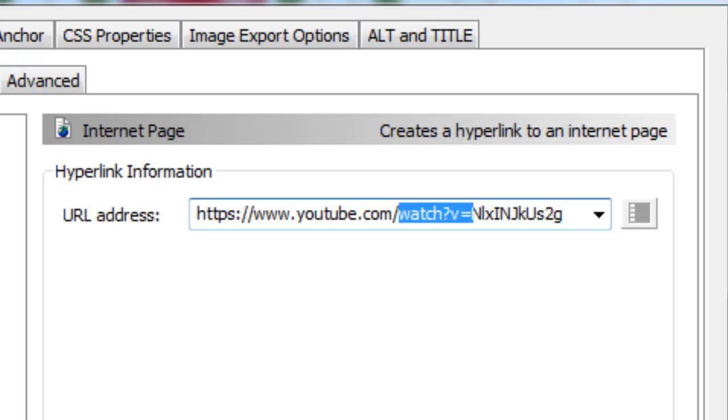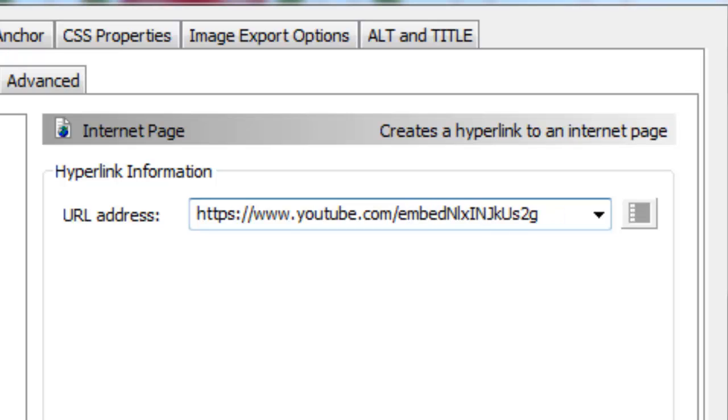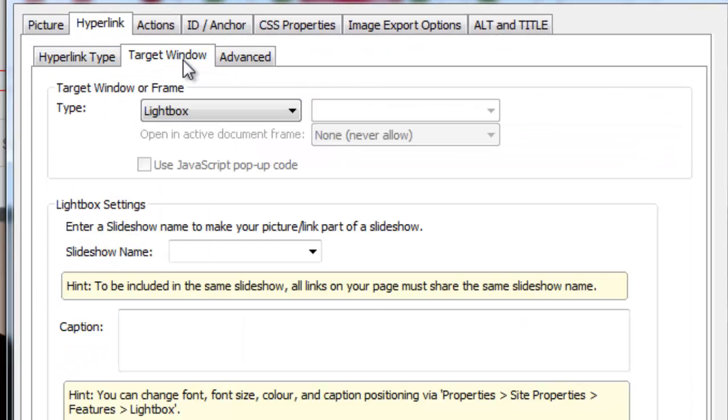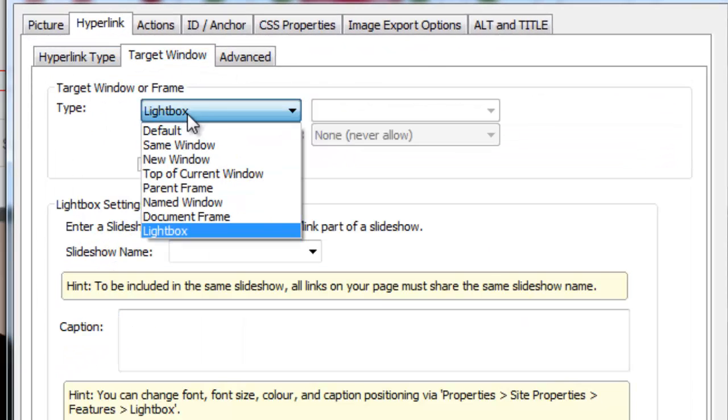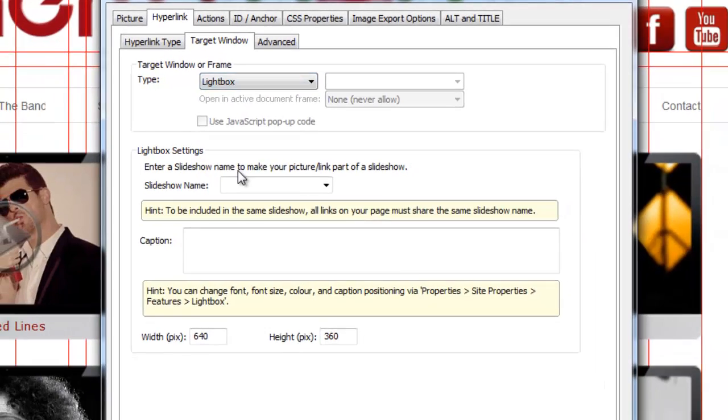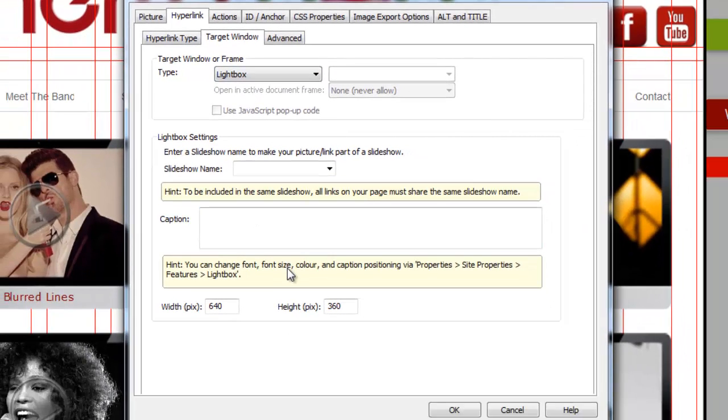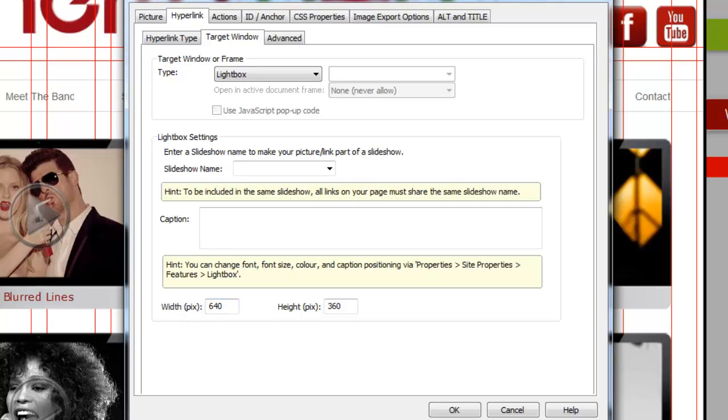So all we need to type here is embed and then forward slash. Once you've done that, make sure on your target window you select lightbox as it is selected right now, and also see the dimension of your video here, so this one's at 640 by 360.